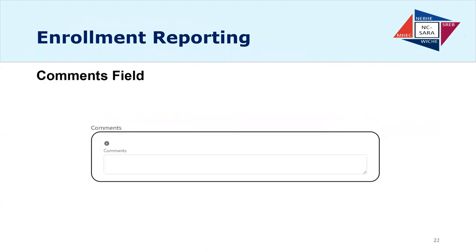The comments field looks the same as before — you can click the button on the bottom right to make it bigger. Don't put information there where you need an immediate response; for that, email the data email address. Also, please don't update your contact information in the comments — you want to do that through your compact.